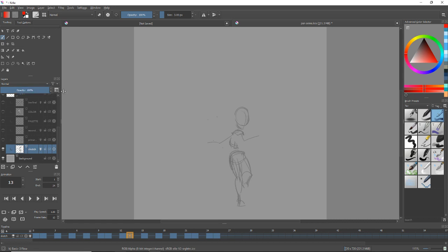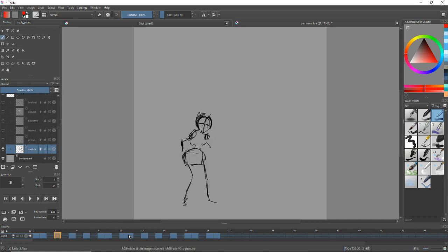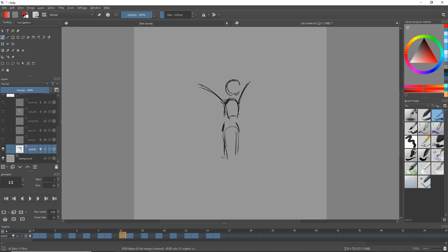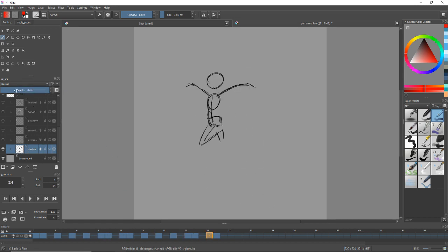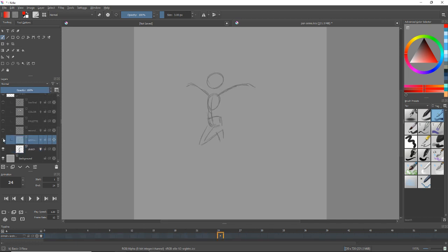Now I did do these in black lines but the reason I lowered the opacity is because I wanted to draw over it. So I'm going to lower the opacity again, go to the layer above it, and this is what's called primary animation.